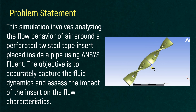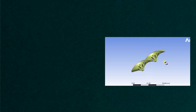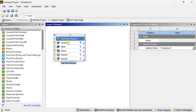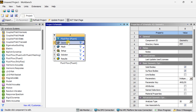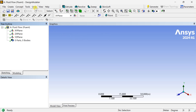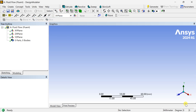Let's start. Drag the Fluid Flow Fluent into the project schematic window. Right click on geometry and select New Design Modeler or Geometry. We are going to create this geometry in the Design Modeler. Go to units and change it to millimeter. Select the XY plane.